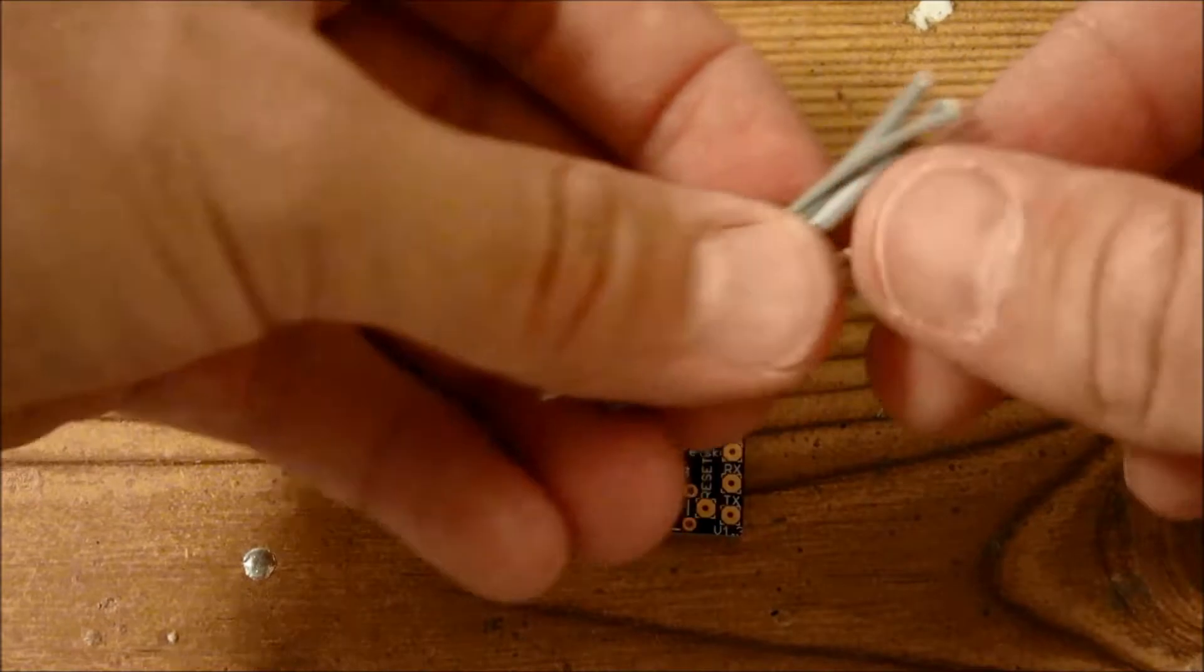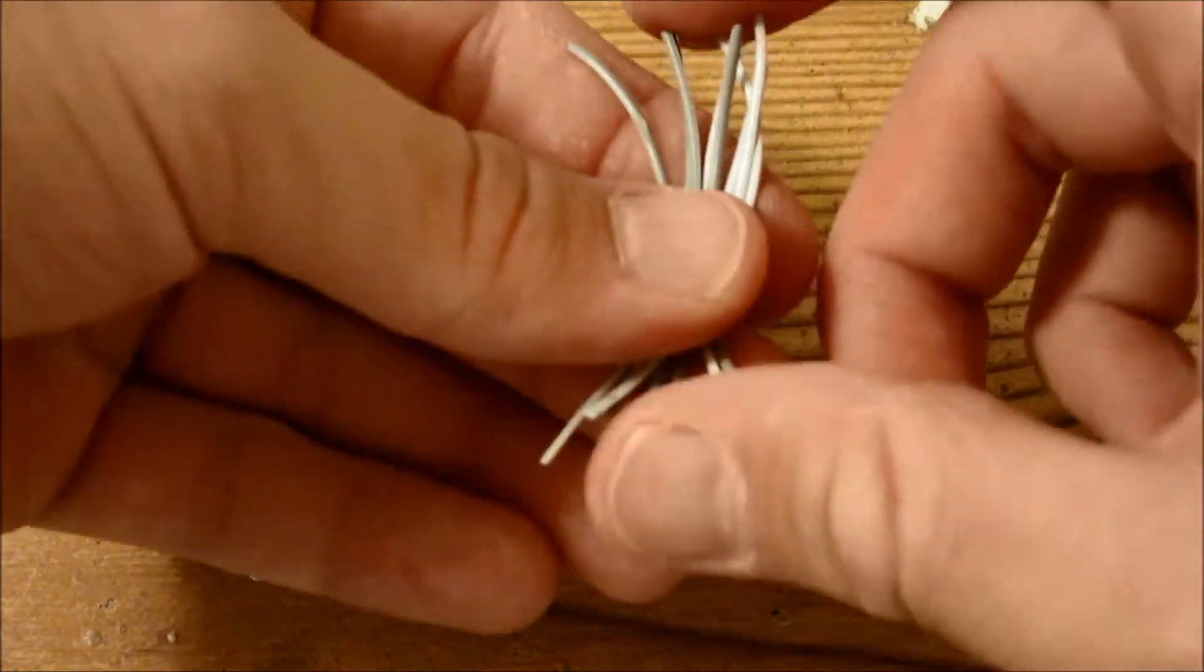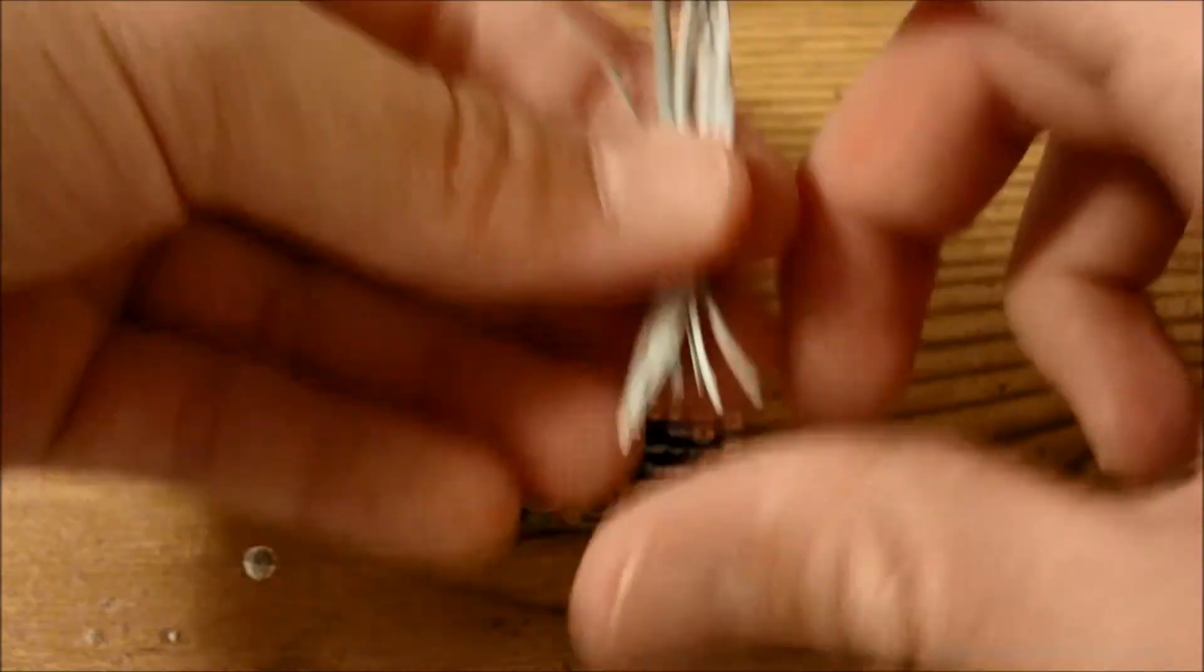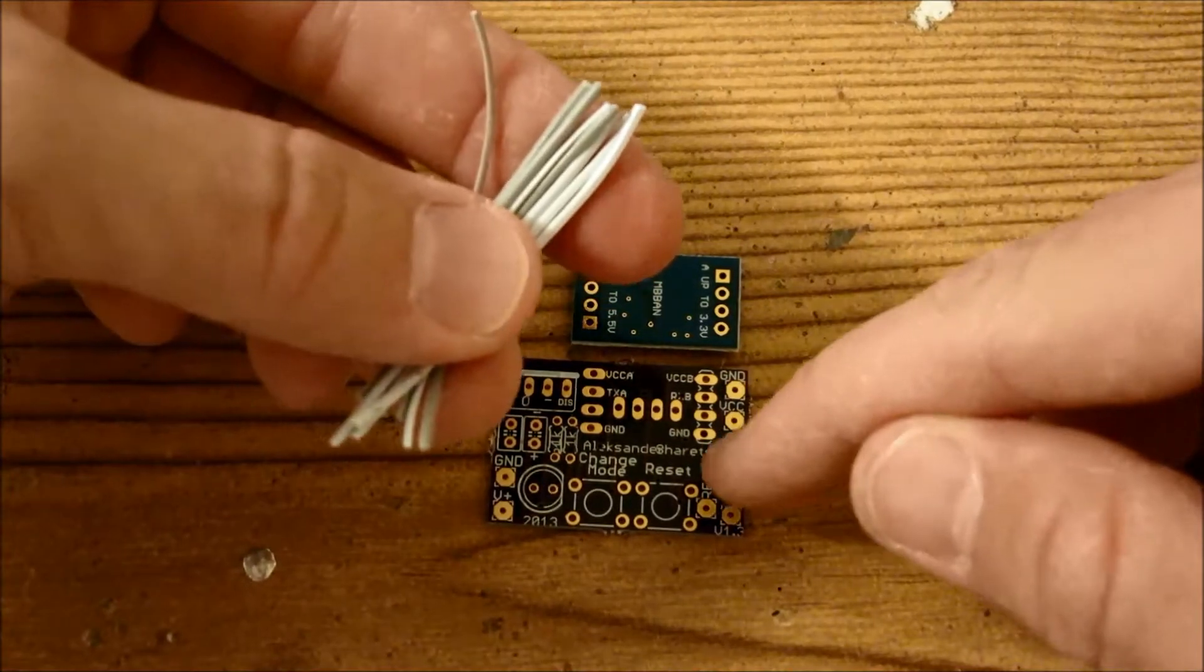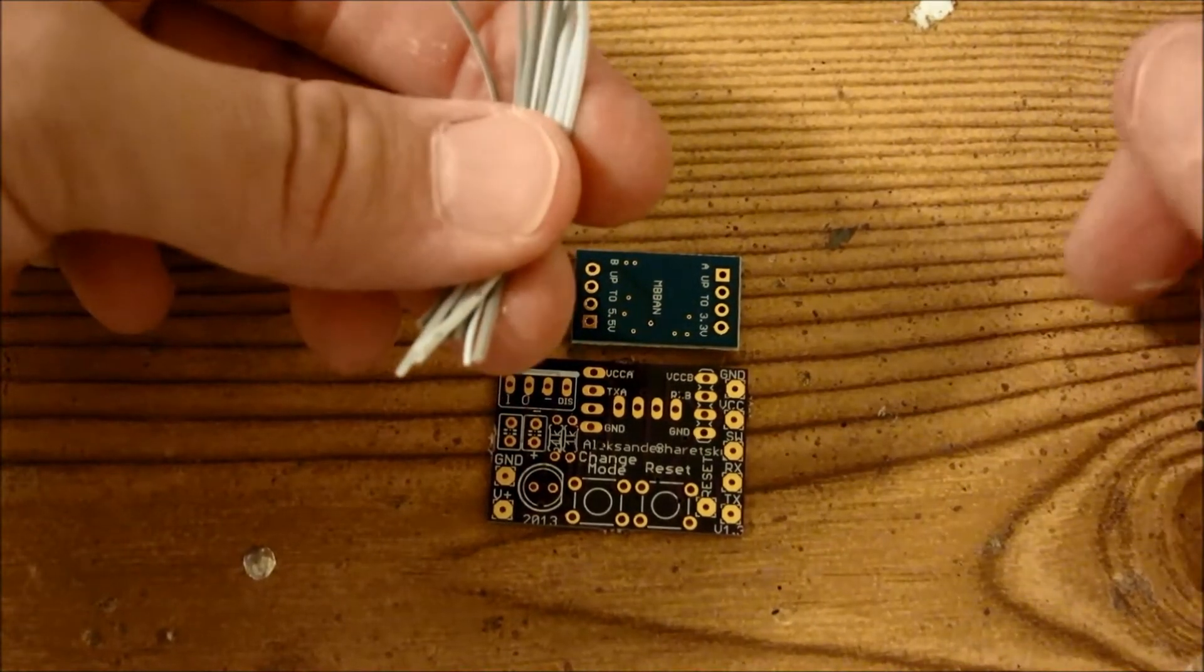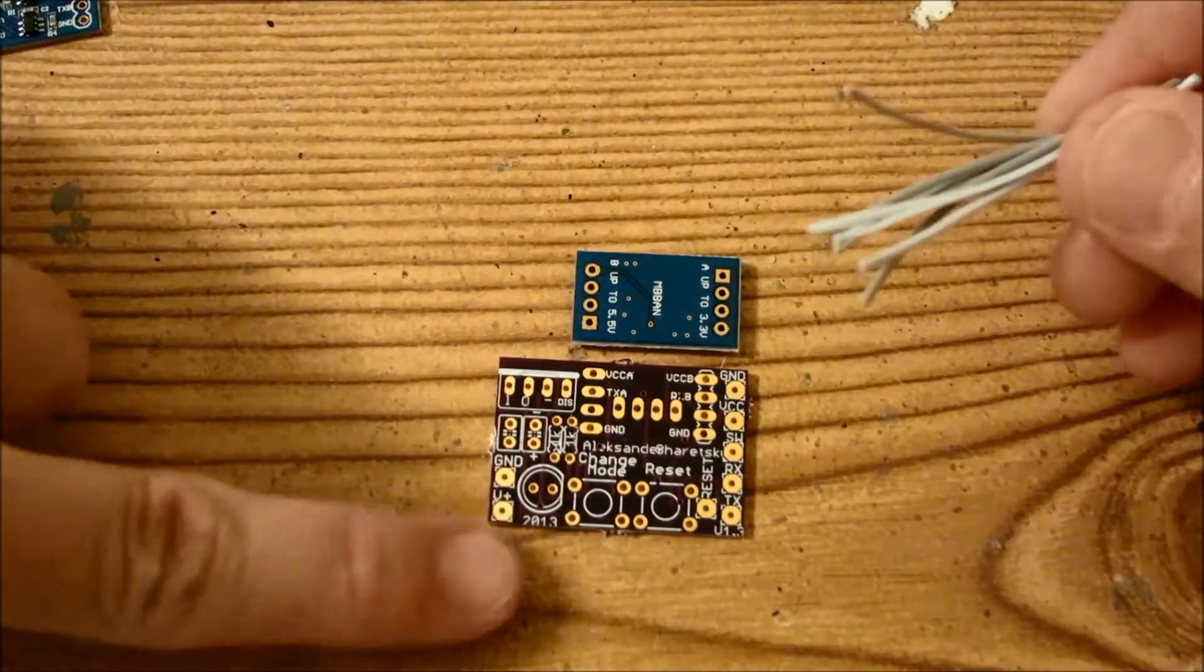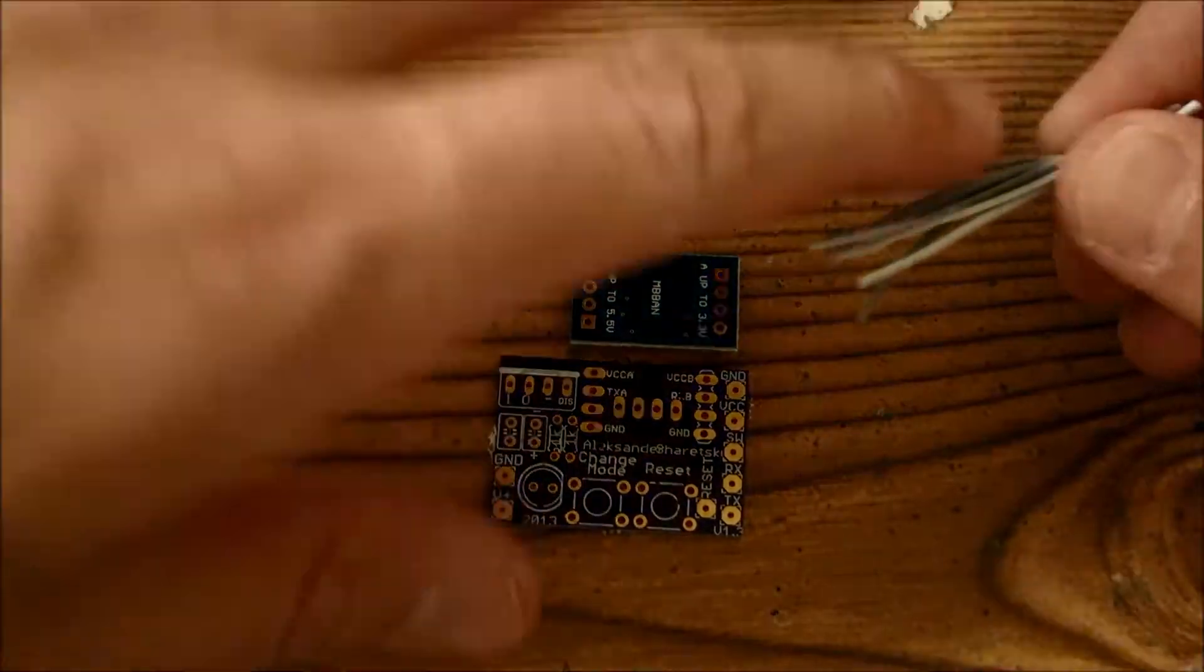So you'll need eight wires, about an inch in length, maybe a little bit longer. Length doesn't matter that much as long as you could strip a section and wire it into place. So I'm actually not going to solder to this board, I have another board here.